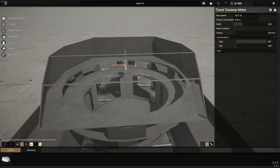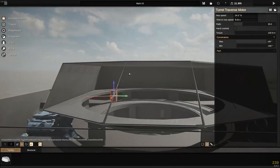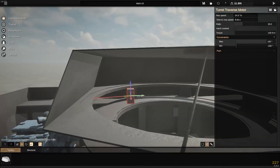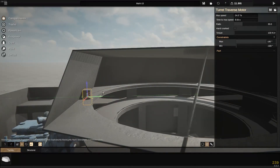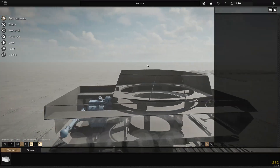Deselect everything again, then select that — this is the turret traverse motor, that's what makes it spin around. Put it near the edge there, and there we go.